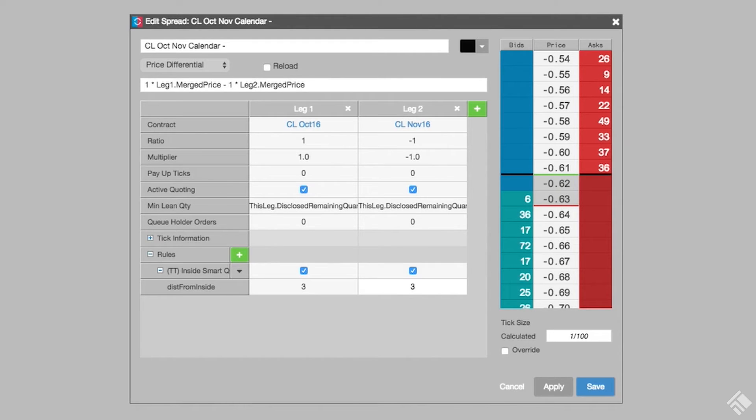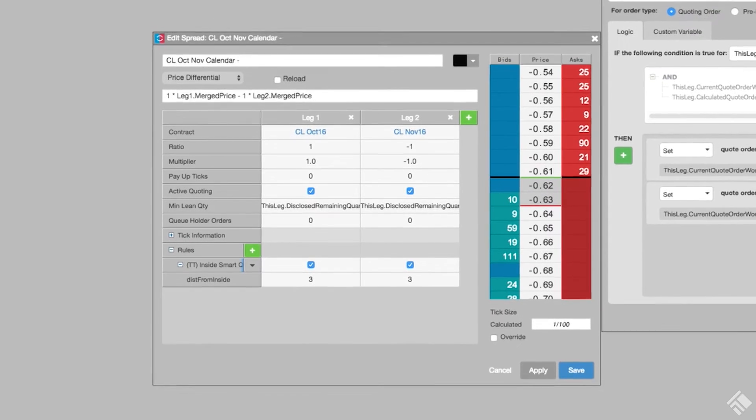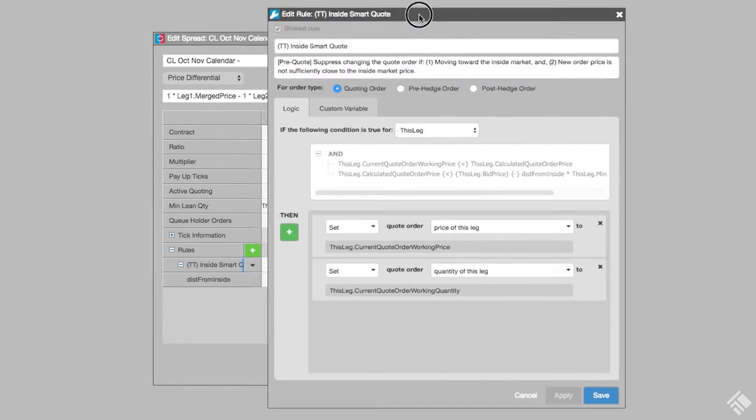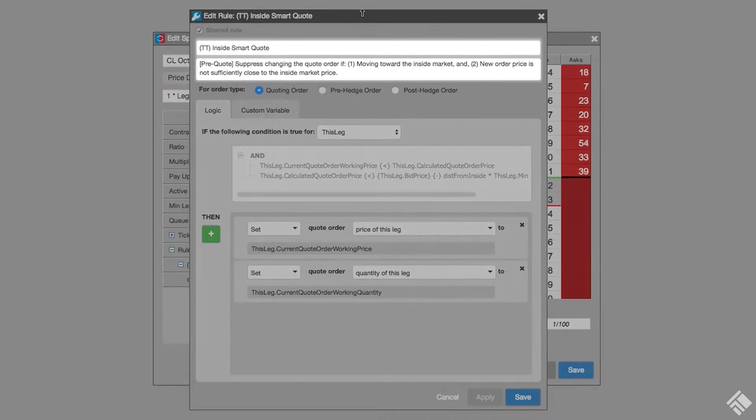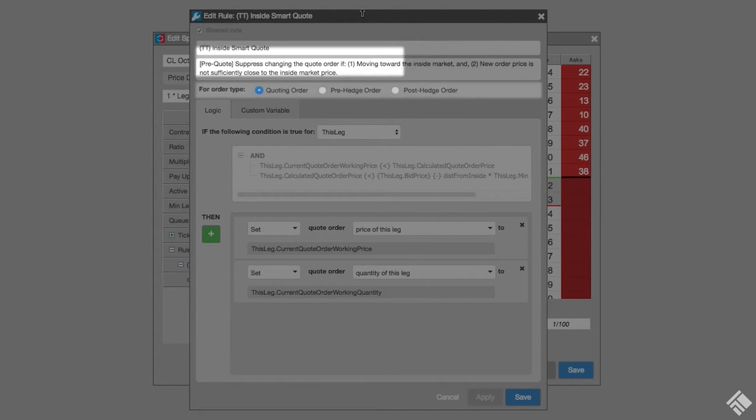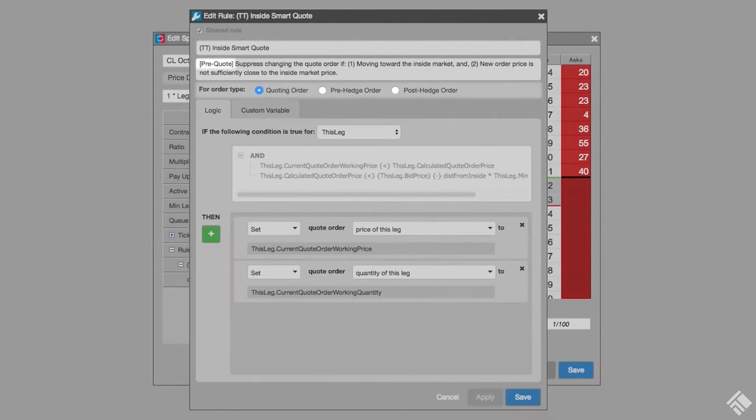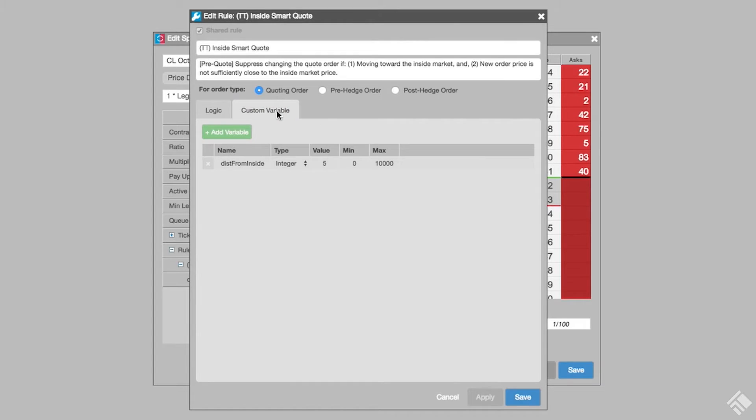For more information about any rule we select, we can click the drop-down arrow after the name of the rule and select Edit. In the rule editor window, we see the title of the rule and a brief description of the behavior to be applied. We can also see whether this is a quoting rule, pre-hedge rule, or post-hedge rule. In the tabs below is the formula which defines the logic of the rule as well as any variables used.